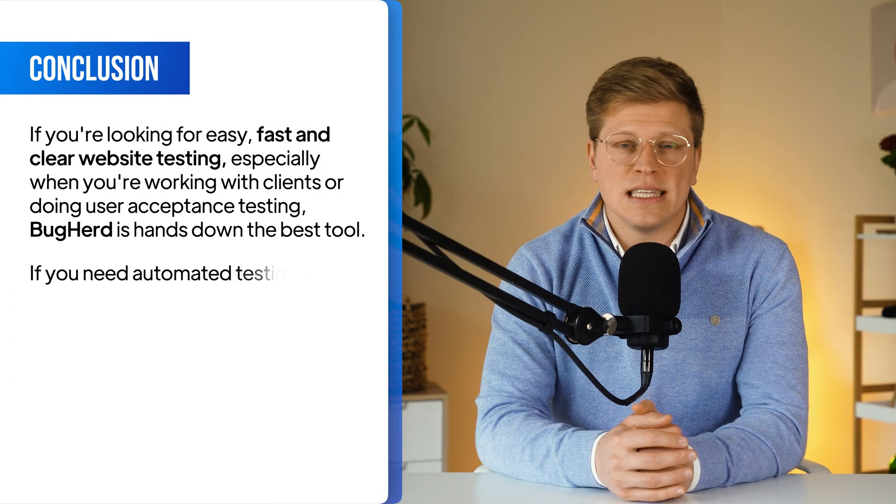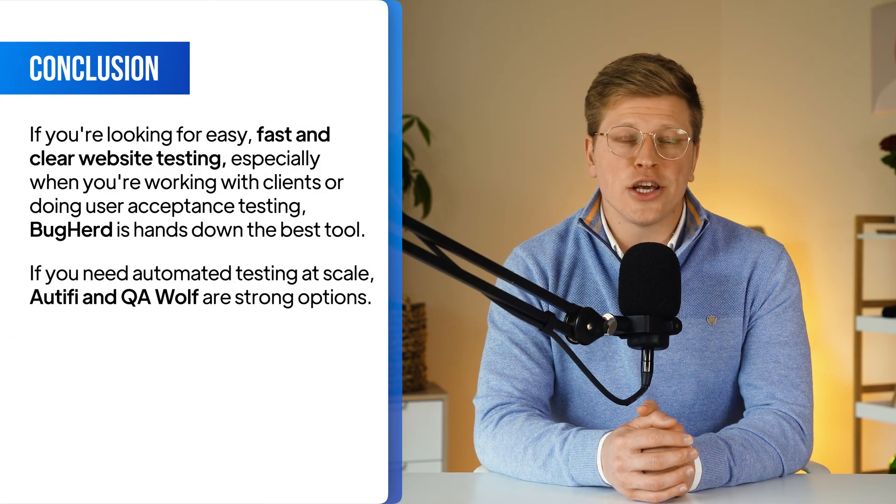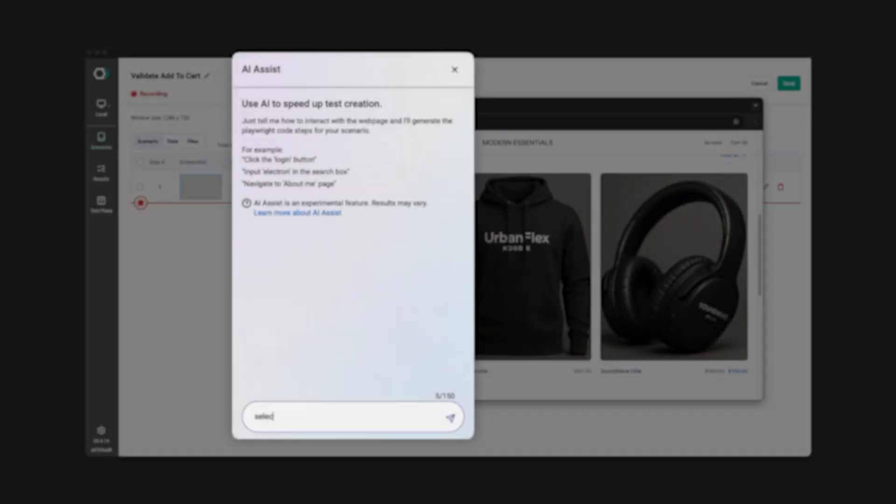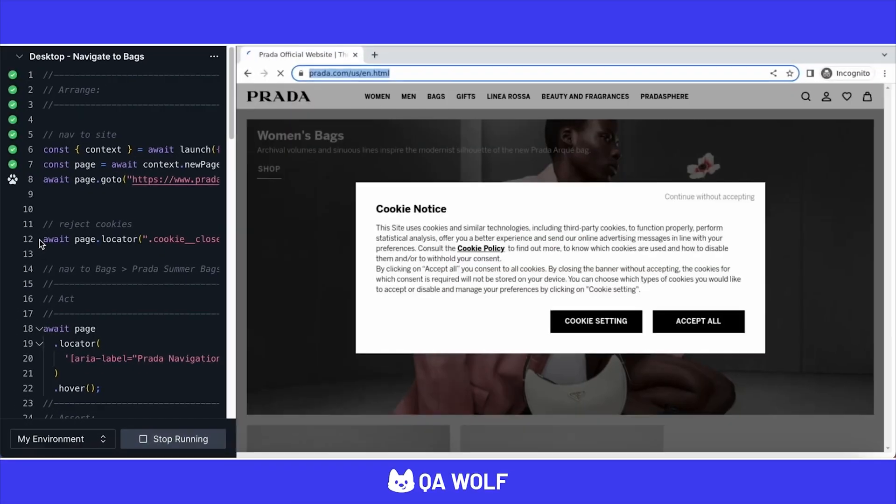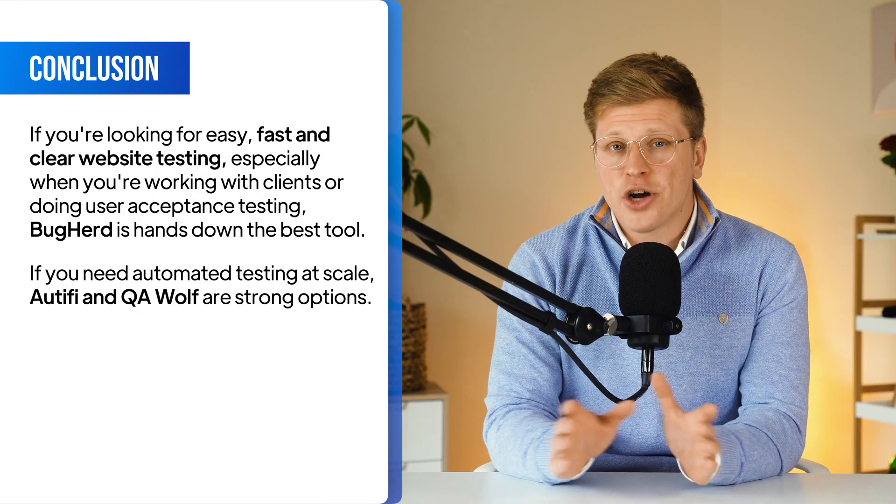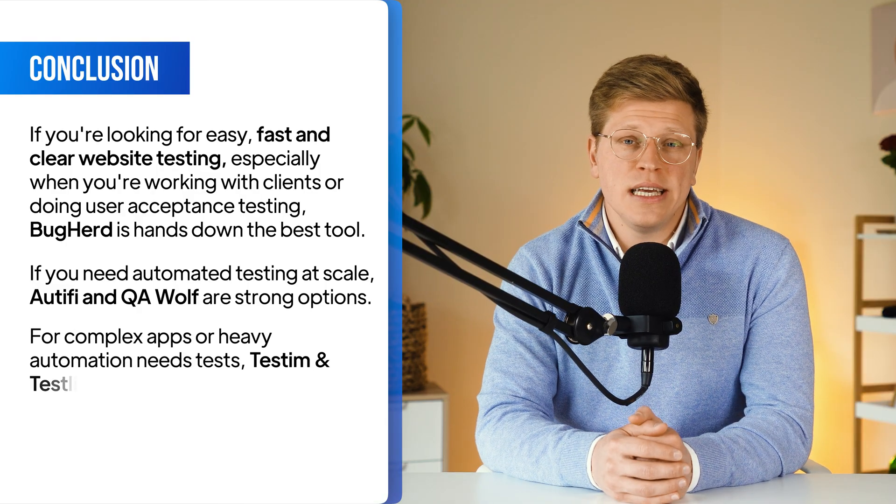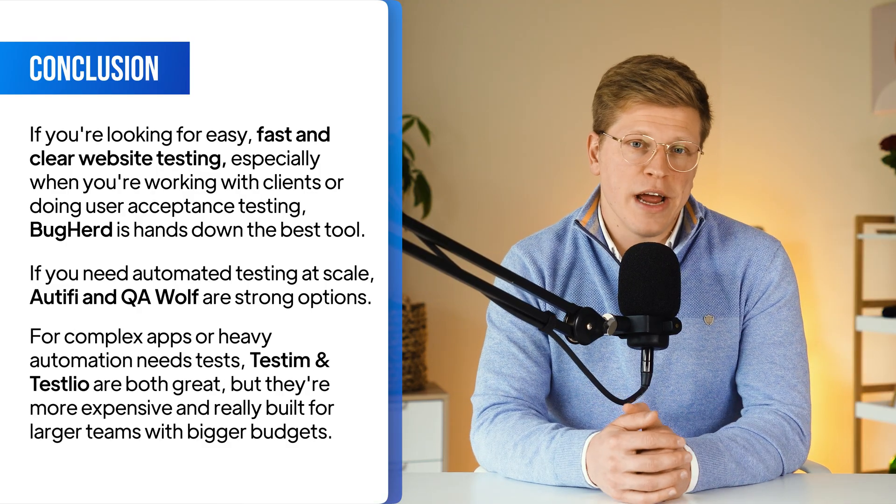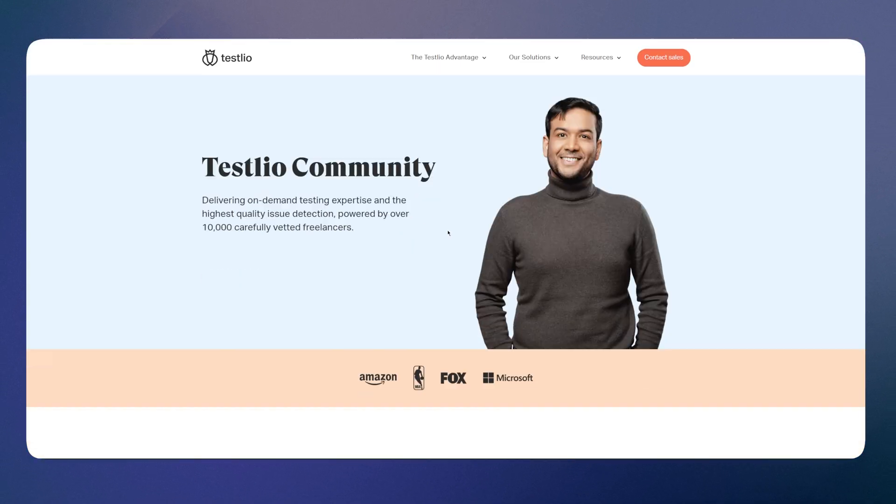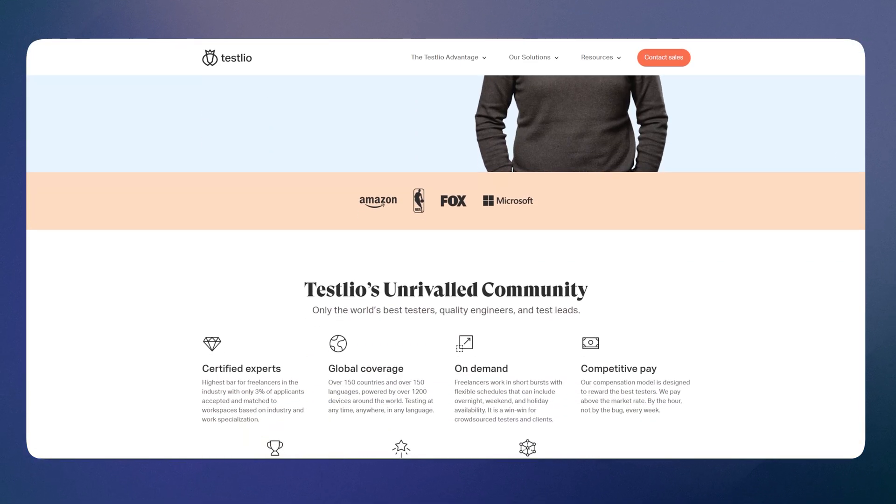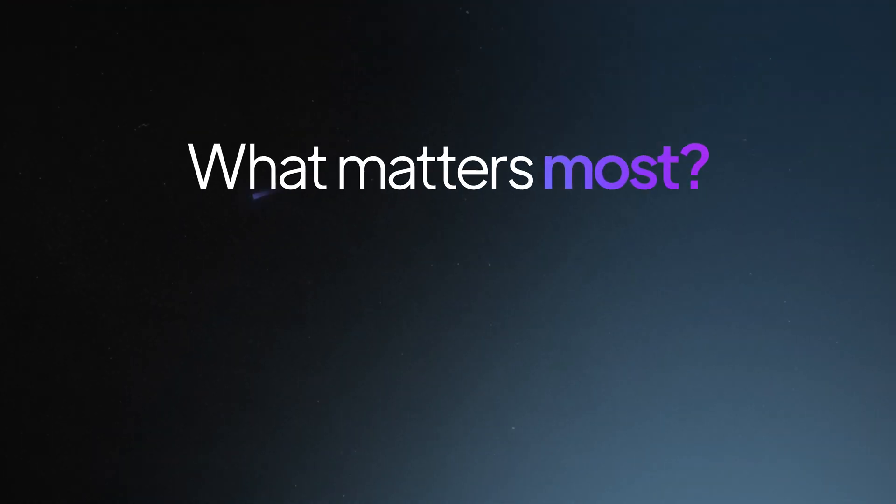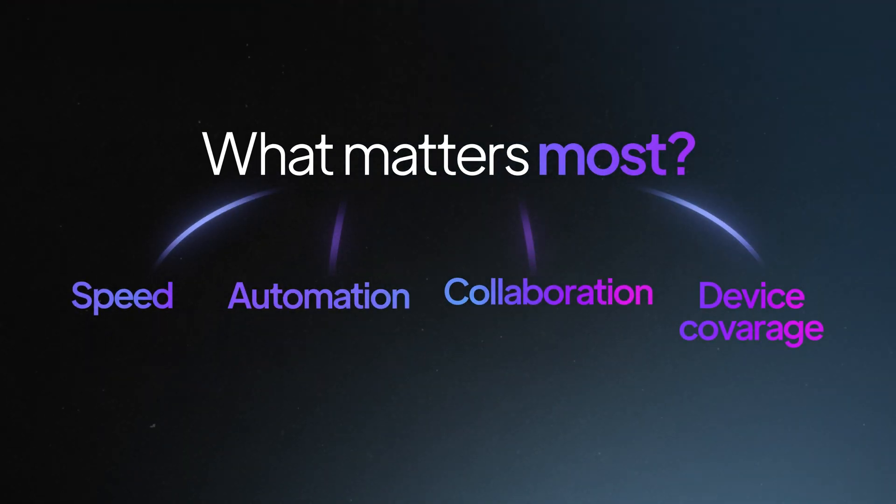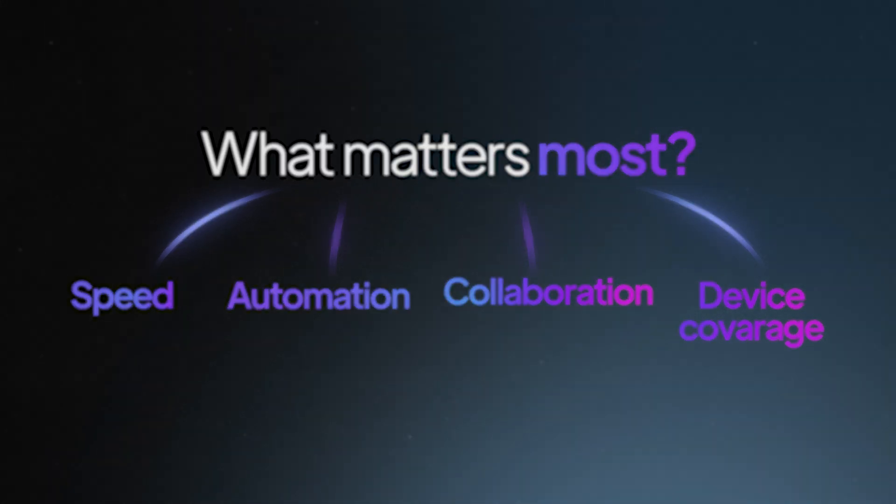Now, if you need automated testing at scale, Autify and QA Wolf are strong options. One gives you flexibility to build your own tests with AI, the other gives you a done-for-you service. Now, for complex apps or heavy automation needs, Testim and Testlio are both great, but they're more expensive and really built for larger teams with bigger budgets. So take a minute to think about what matters most for your projects. Speed, automation, collaboration, device coverage, and choose the tool that fits your workflow best. Check out the links in the description to try them out.